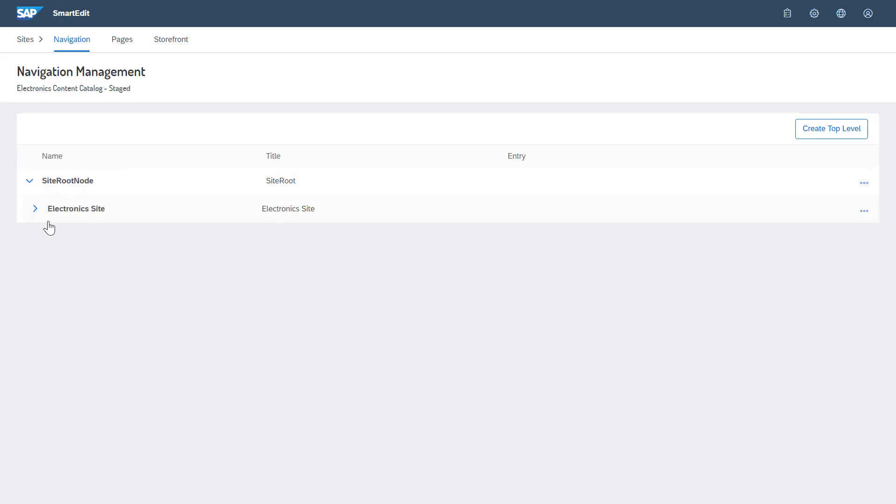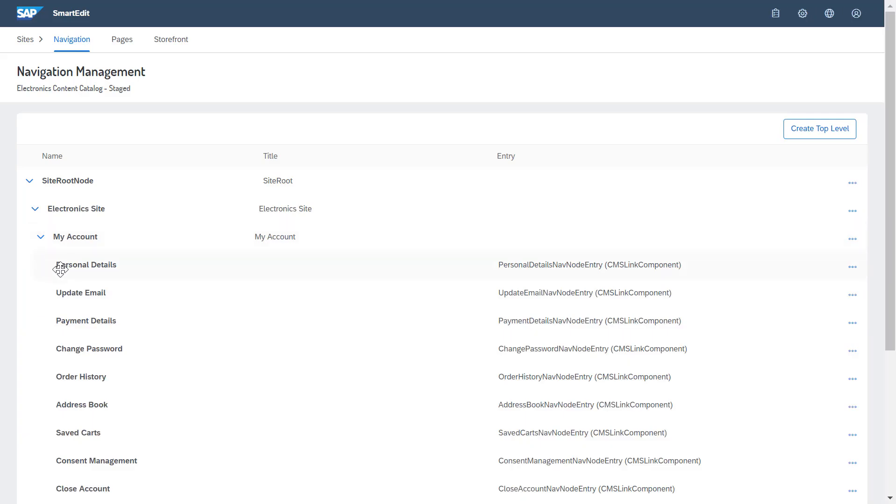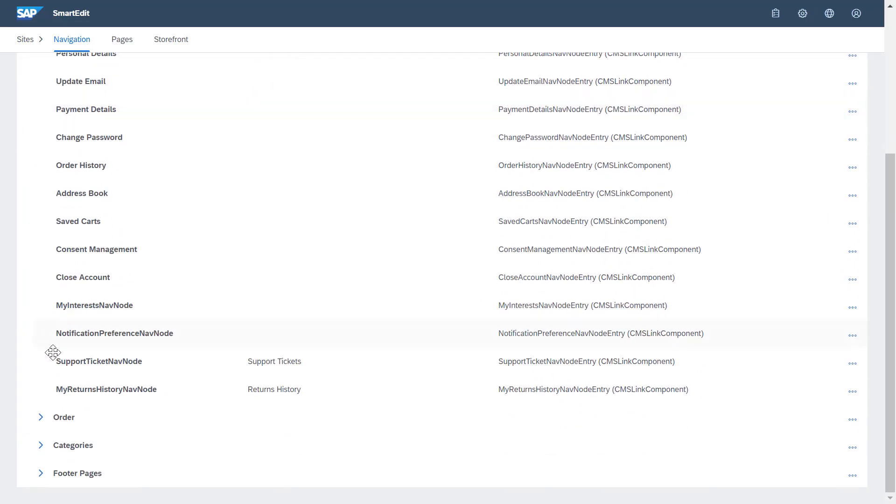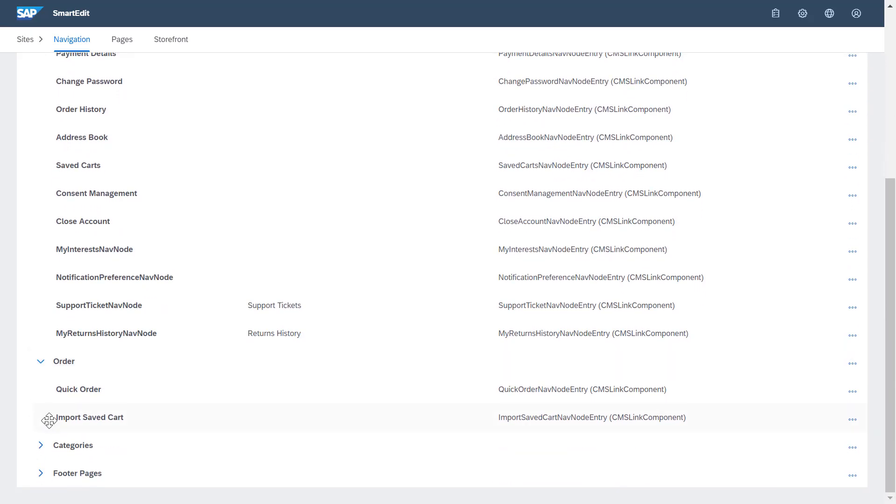Next, there are four entries. You will find pages related to the user accounts such as personal details or payment information. Then there is the order node, where you will find the import saved card feature for example.